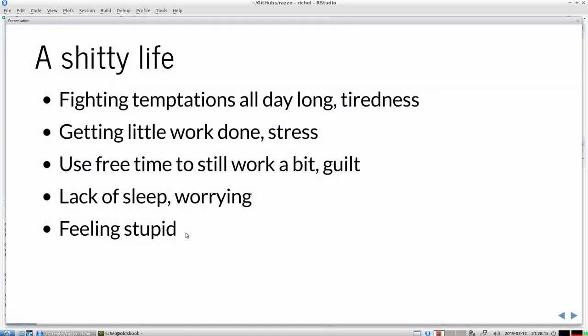So I want to start with a shitty life. Some people suffer from these symptoms. One of the things they do is fight temptations all day long. Imagine a working day where you constantly have to convince yourself to work instead of watching cat pictures or checking fun things on the internet. It makes people tired.